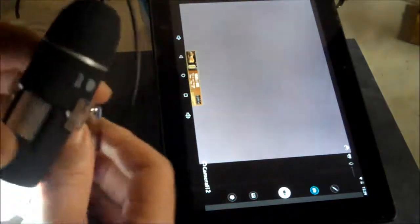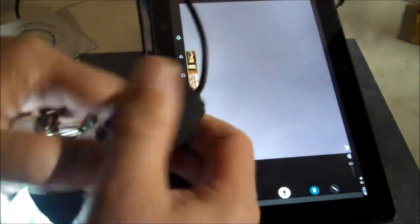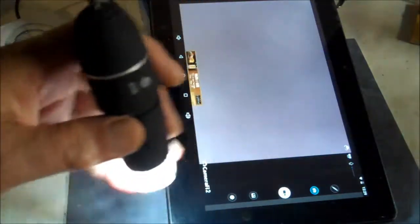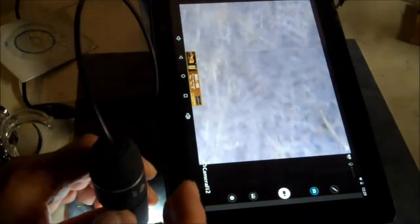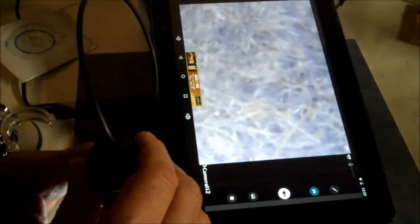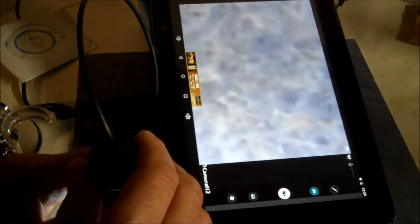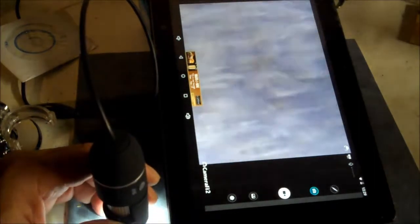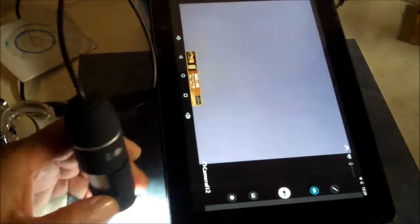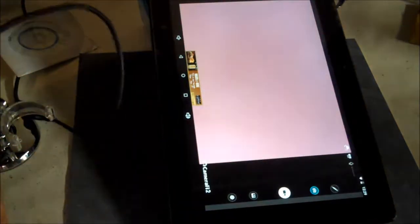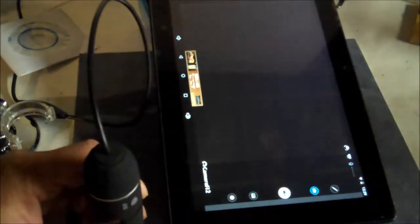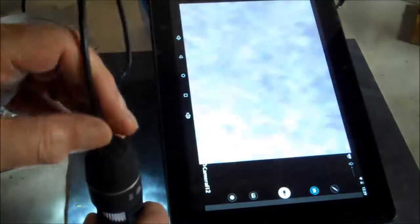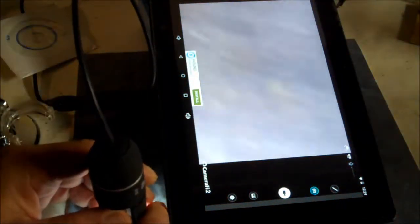This actually comes off like that, so you could scope around without the stand. Sometimes you might be better off without the stand - like right now I'd rather do this without the stand. Let me get that cap back off so we could see it again.